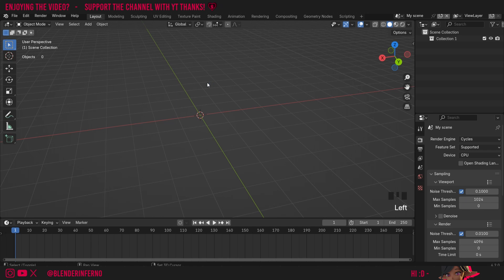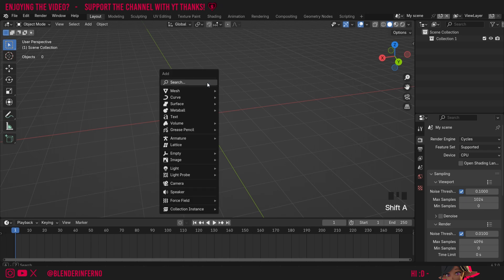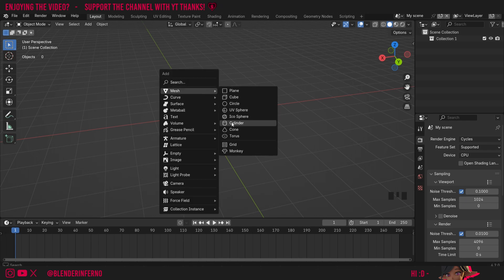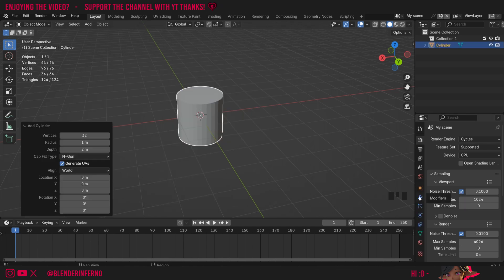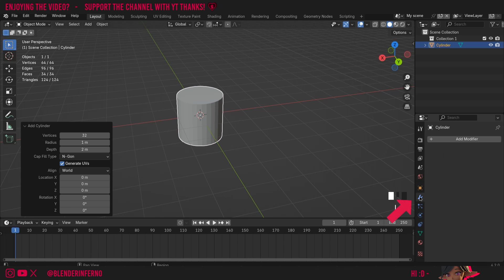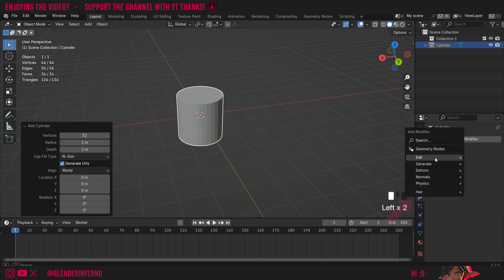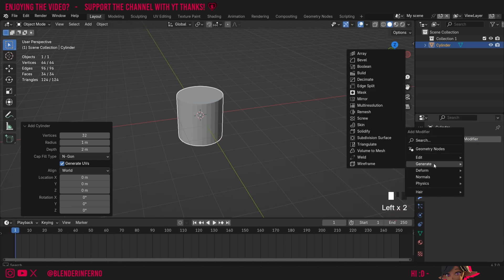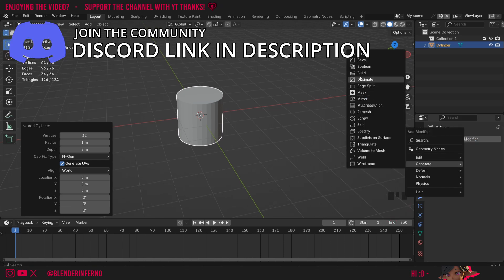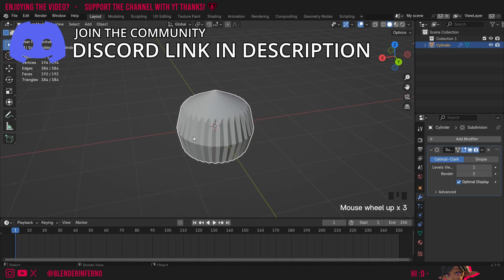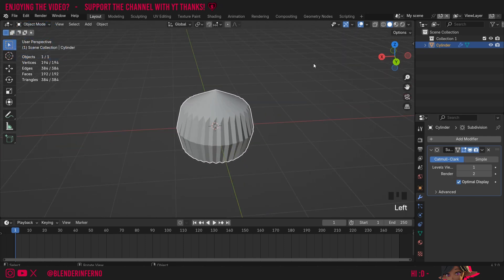To demonstrate this I'm going to press Shift+A and then under Mesh I'm just going to choose Cylinder. Then I'm going to left click my blue spanner to go into modifier properties, go to Add Modifier, then under Generate I'm going to choose Subdivision Surface. You can see right now it's totally messed up my cylinder as I explained it would, and if we were to fix this we would need to add some supporting loops.